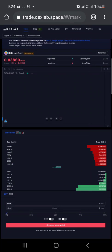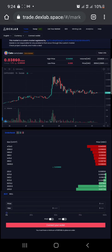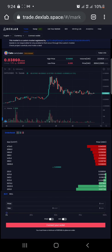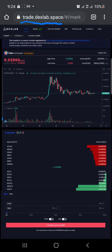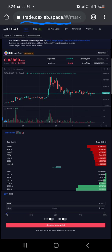Today's tutorial video is on how to buy and sell on Dexlab. Right now I'm on Dexlab. I want you to take note of the website itself so you don't fall for any scammy website. You can see trade.dexlab.space - that's the website. Whenever you're on that link, you should know you're on the right link.